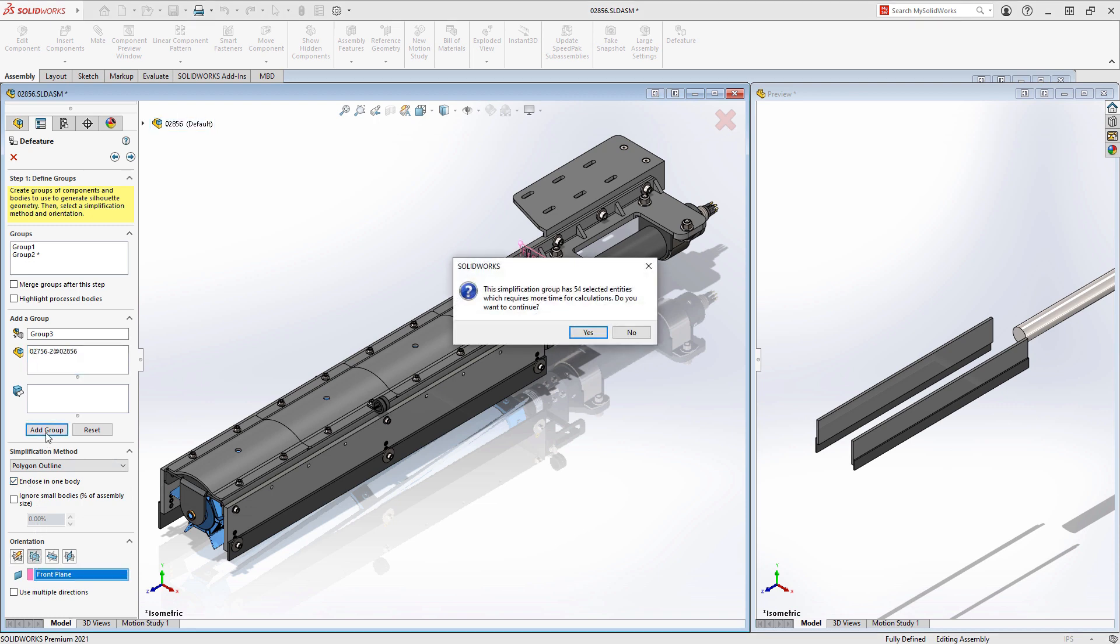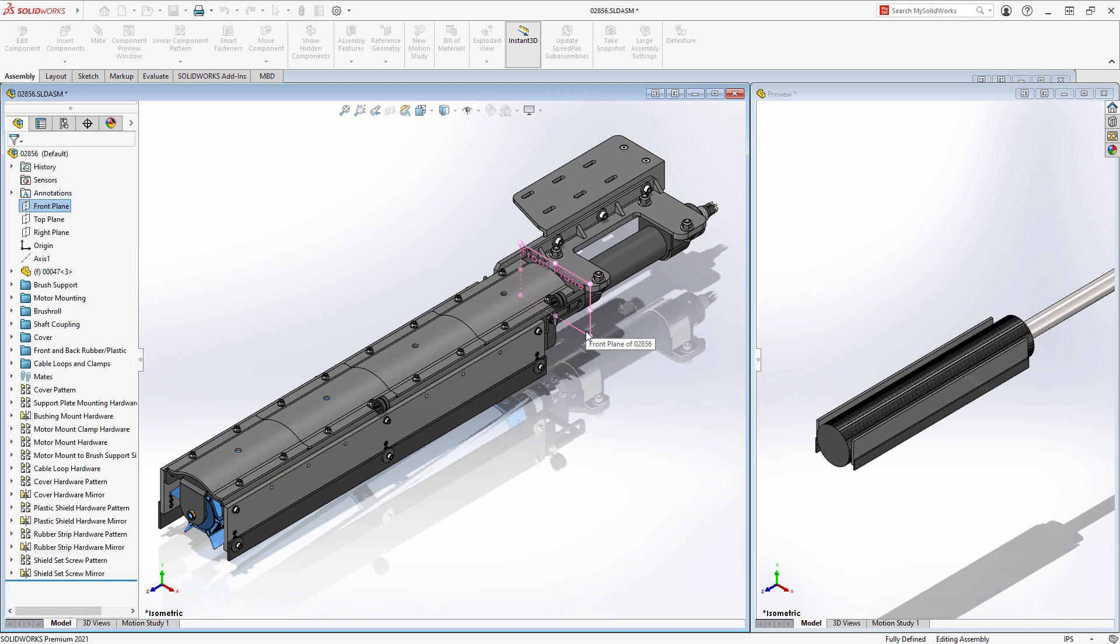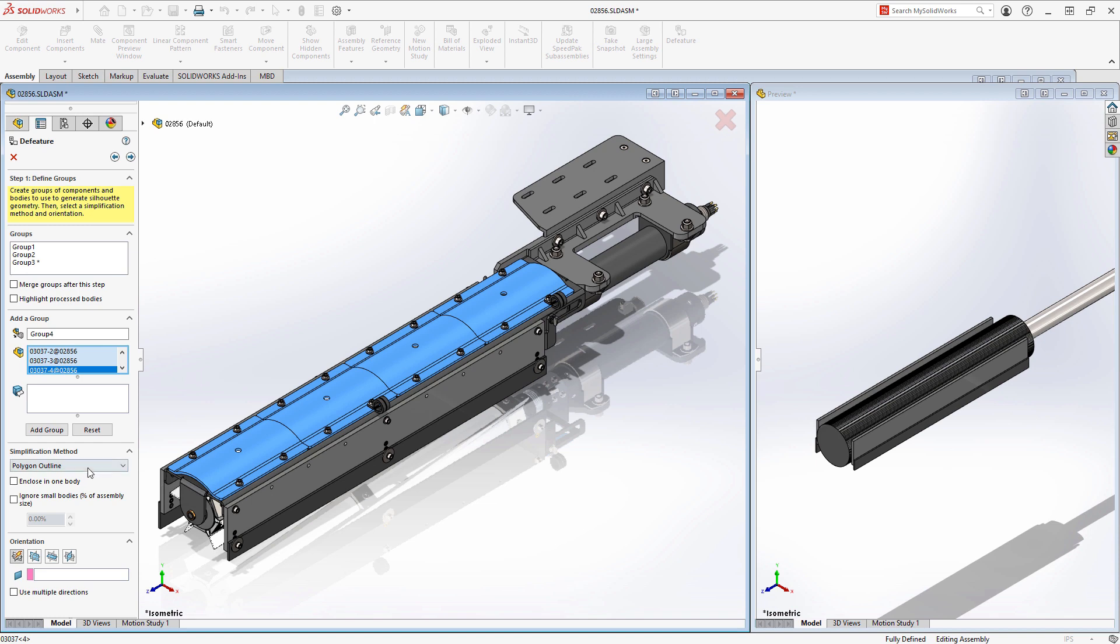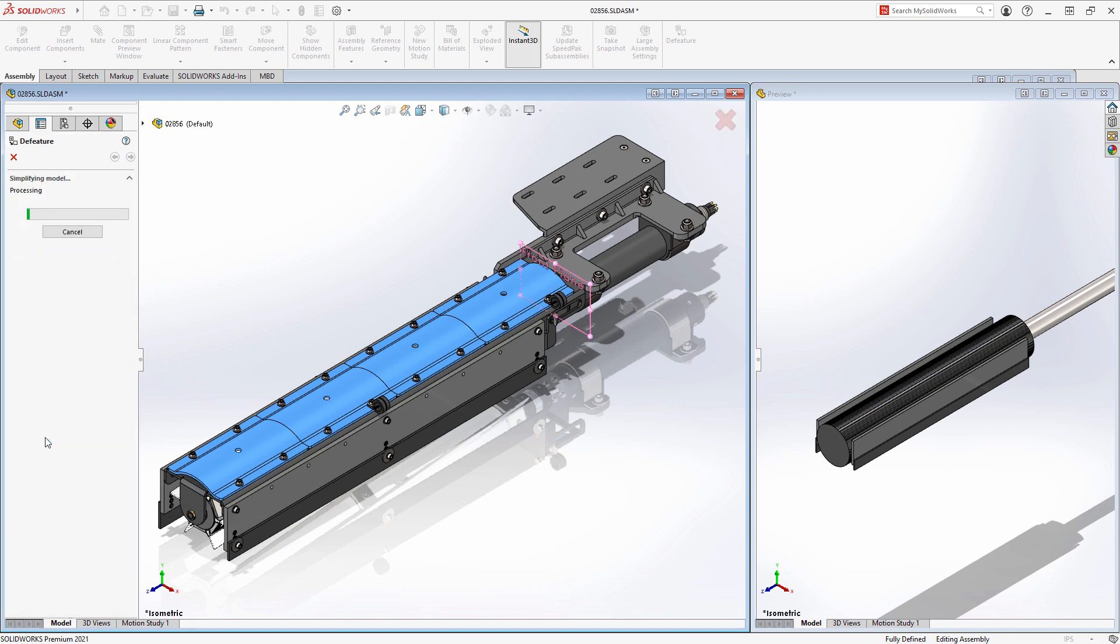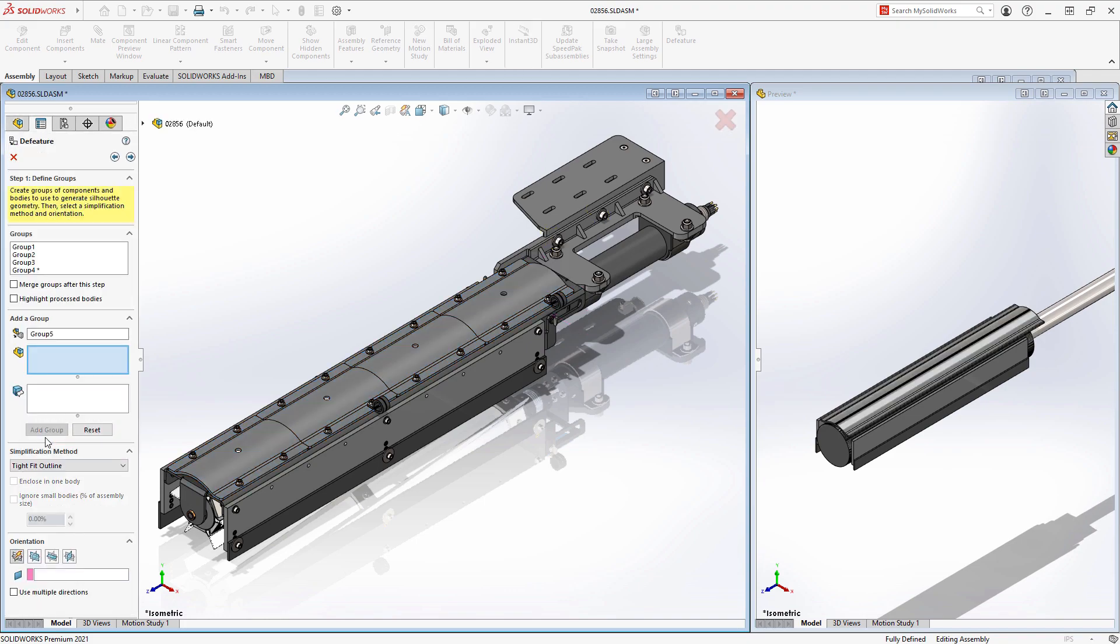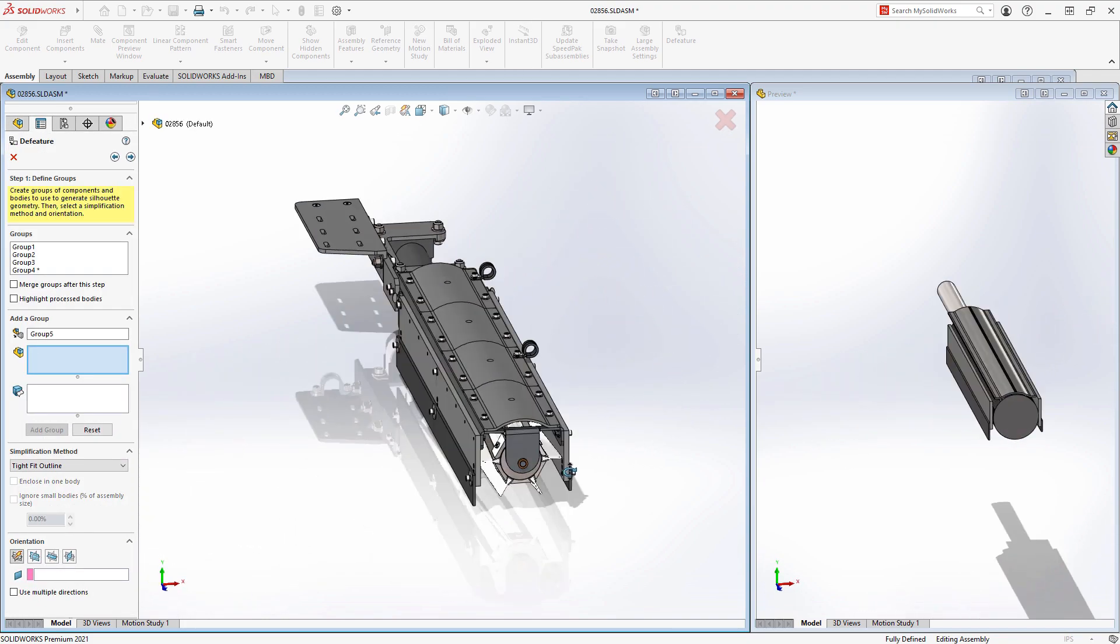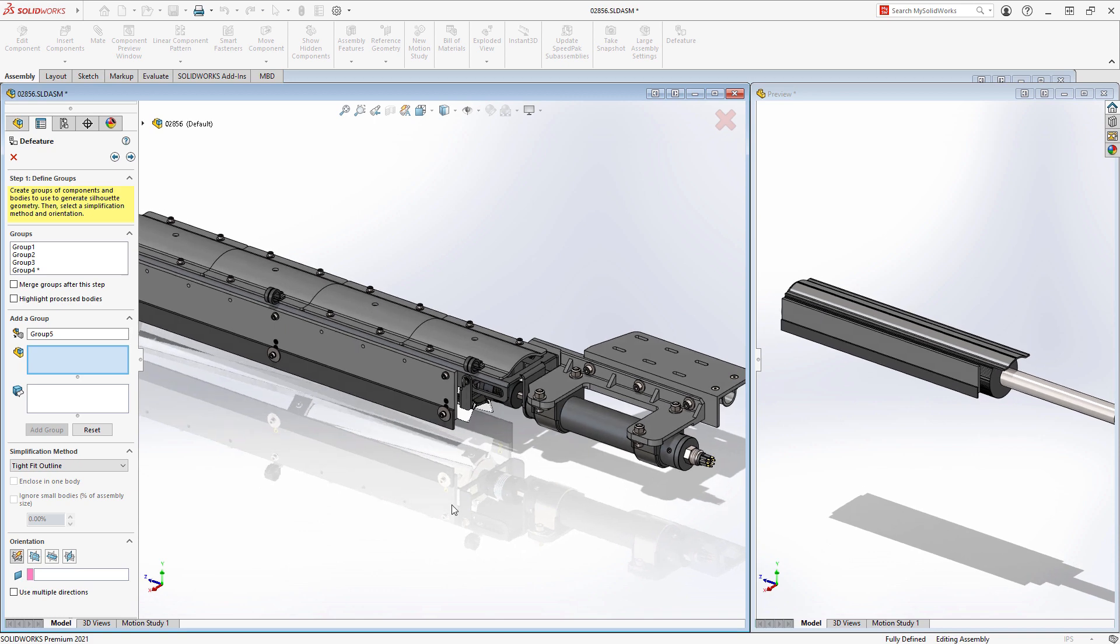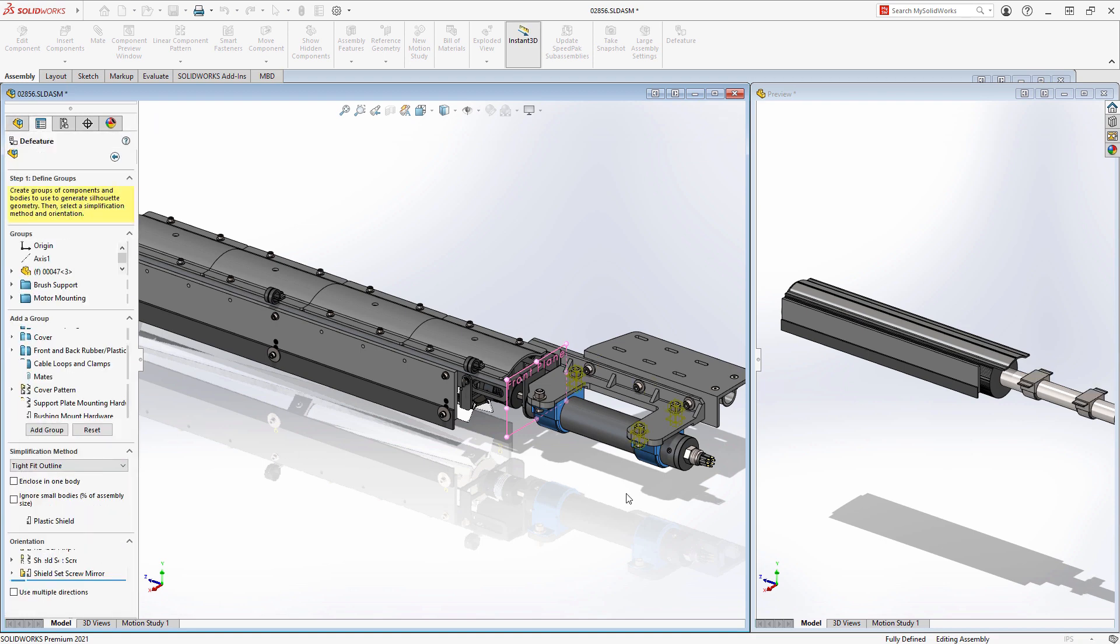The methods you can use to simplify your geometry range from something as simple as a bounding box or cylindrical representation of the components, or something a little bit more complex, like the polygon or tight fit methods, which add a little bit more detail to final results. Perhaps some of the components in your sub-assembly are critical to show in a top-level design, even within a simplified representation. For those instances, you can use the copy geometry method to capture all of the details of those components, bodies, or sub-assemblies.